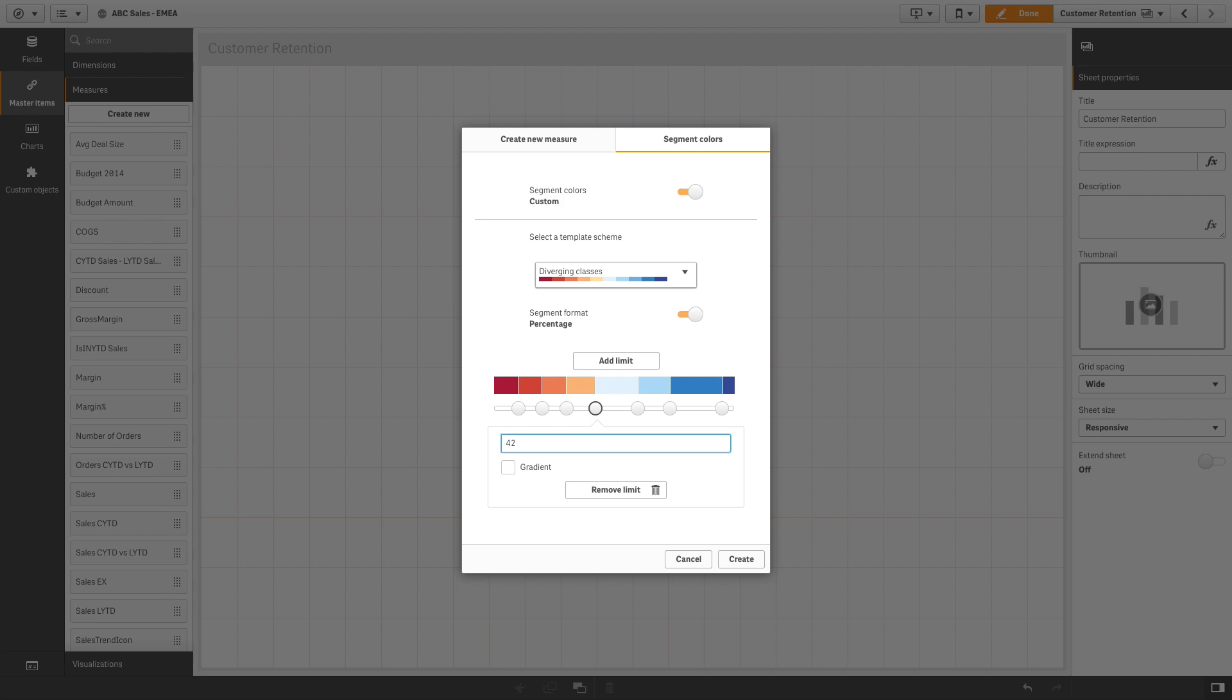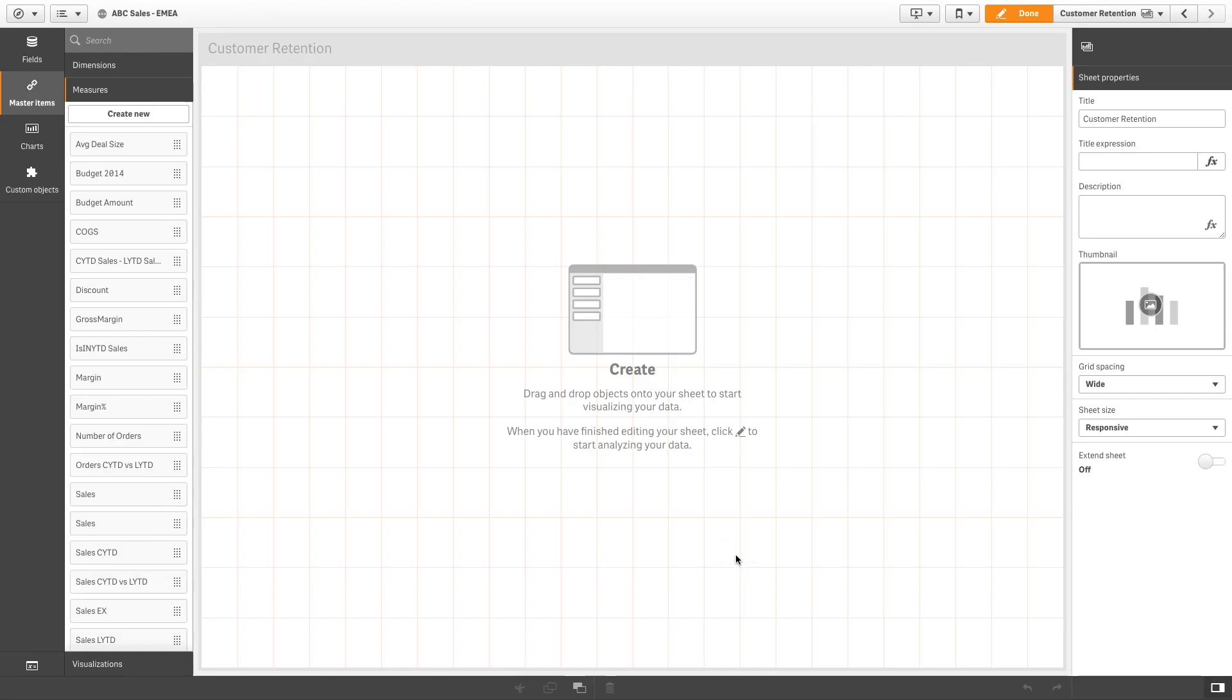Select gradient to use different shades of colors in the transition between segments for the selected limit. When done, click create.